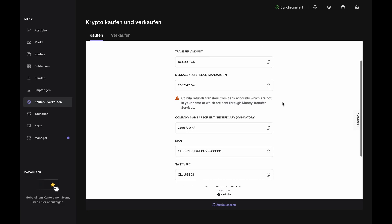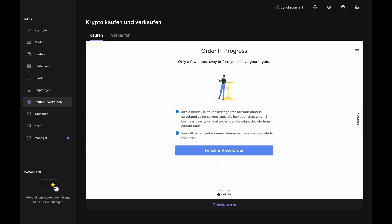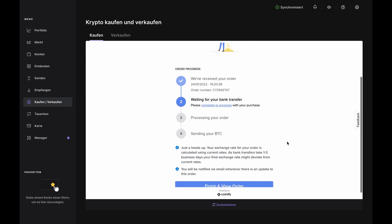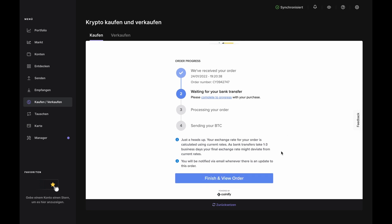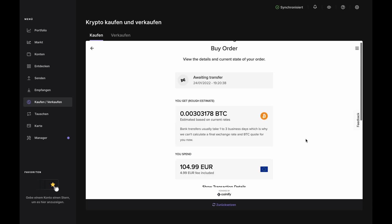Now you'll be given your transfer information. Everything you need to wire funds from your account to Coinify is located here. Just copy-paste everything right into your bank interface, or you can save it to a document for later. Once you've sent the funds from your bank, check the box at the bottom and click Transfer Sent. You'll be brought to the Order in Progress page, which shows you where you are in the process. Click Finish and View Order.